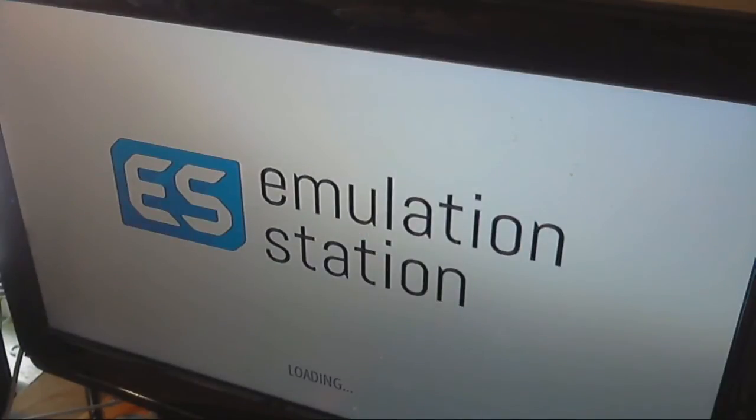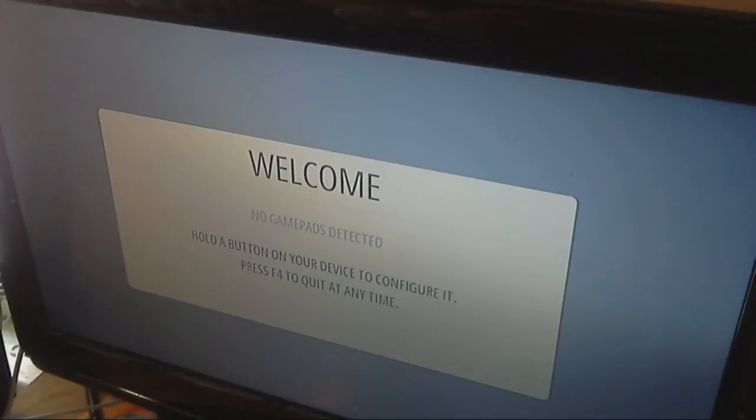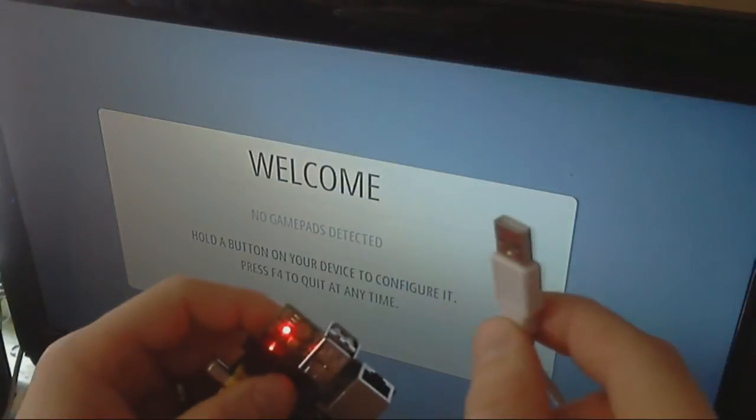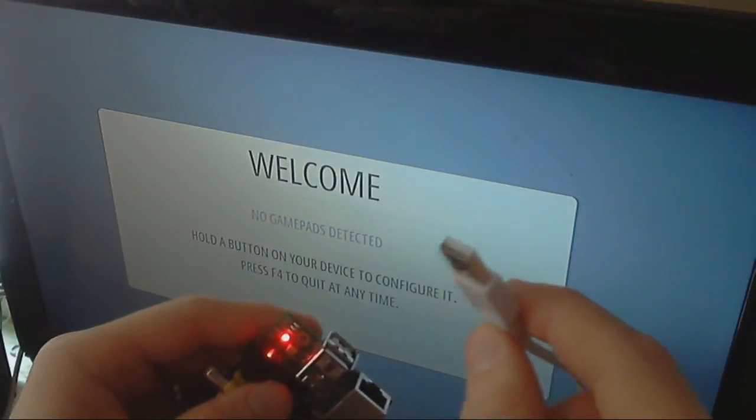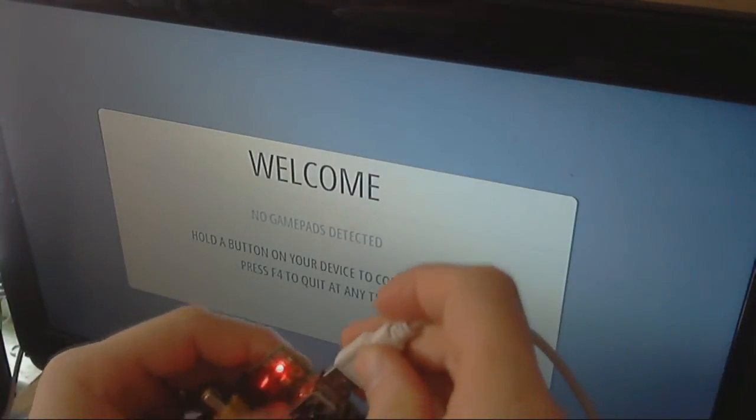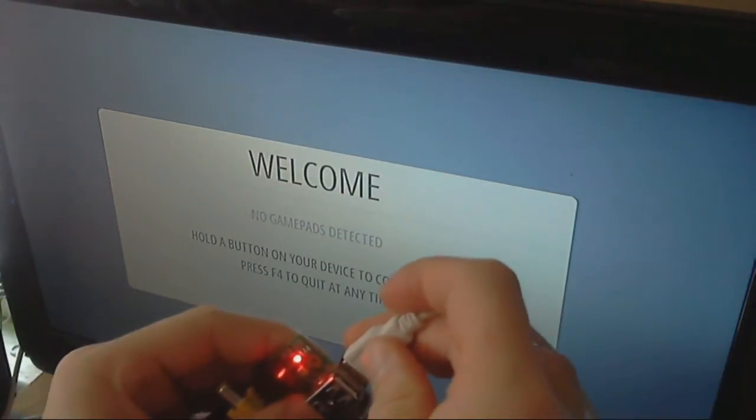And the first thing we're going to be greeted with is a welcome screen. It says that there's no game pads detected. Like I said, I didn't plug in the USB yet. So, I'm taking the USB, and I'm going to plug it in to my Raspberry Pi.